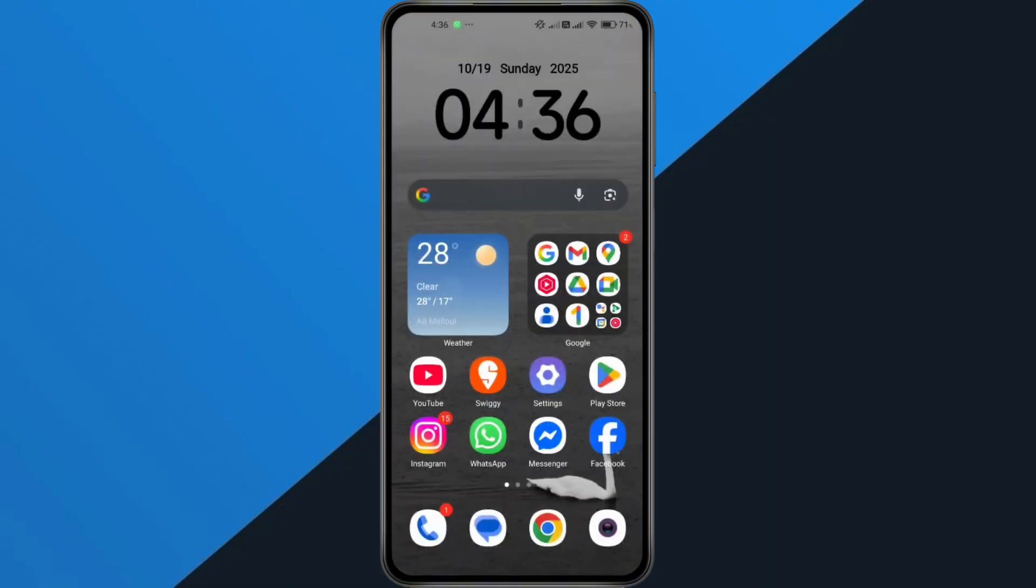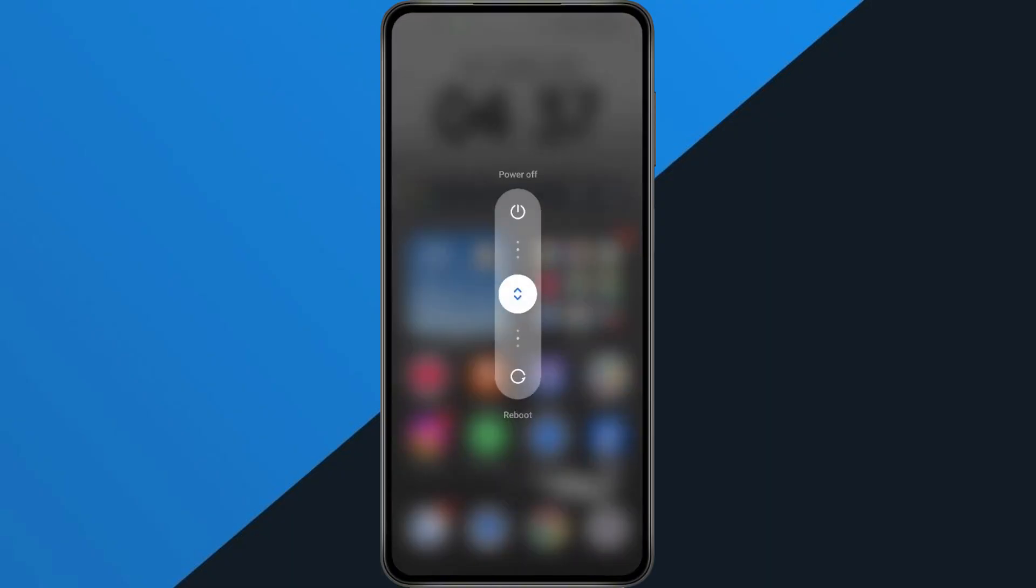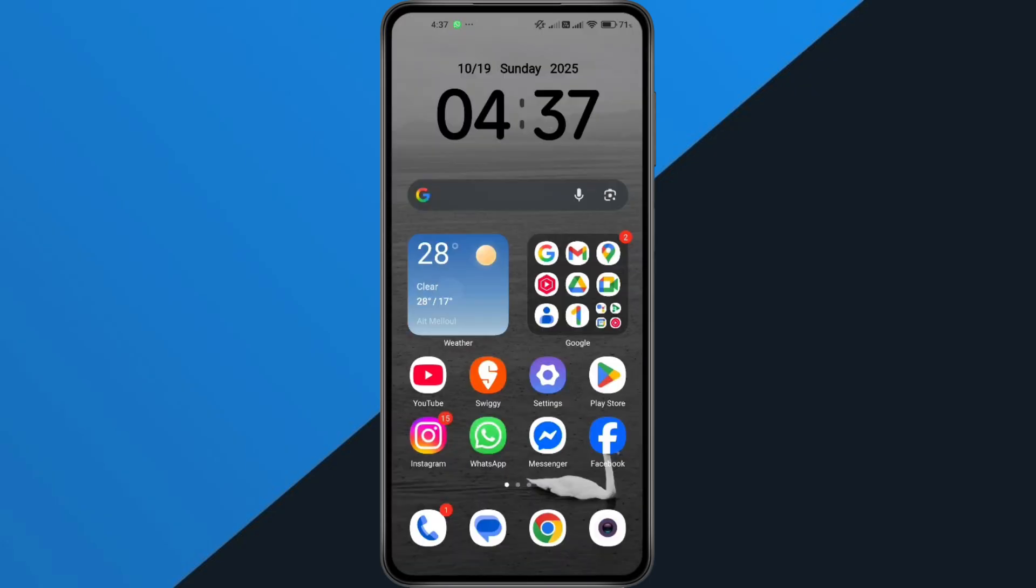Next, let's restart your phone. Press and hold the power button. Choose Restart or Power Off. Wait a few seconds, then turn your phone back on. This helps clear temporary glitches that might be interfering with the app. Once your phone is back on, open Swiggy app again and try connecting. It should now work perfectly.